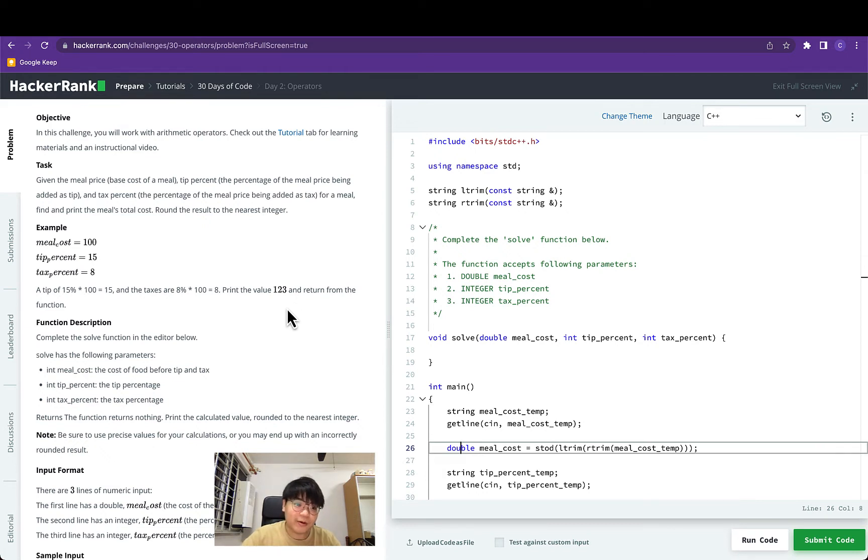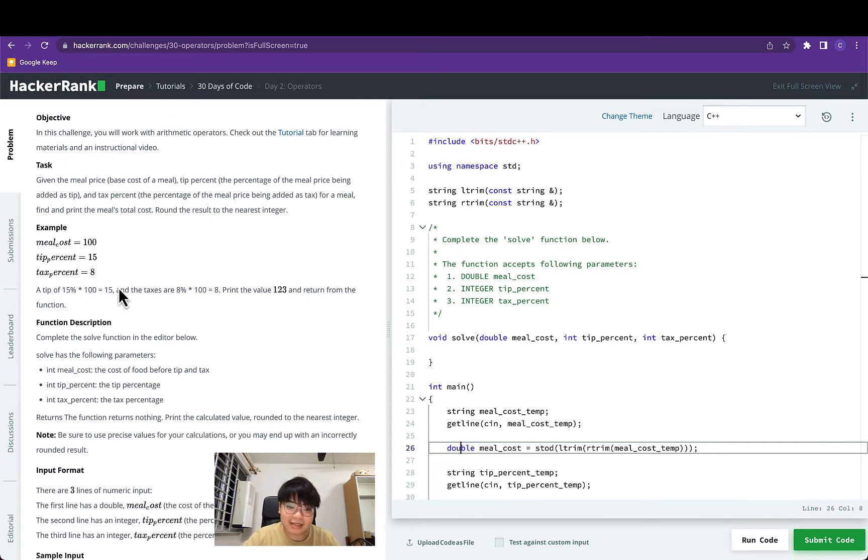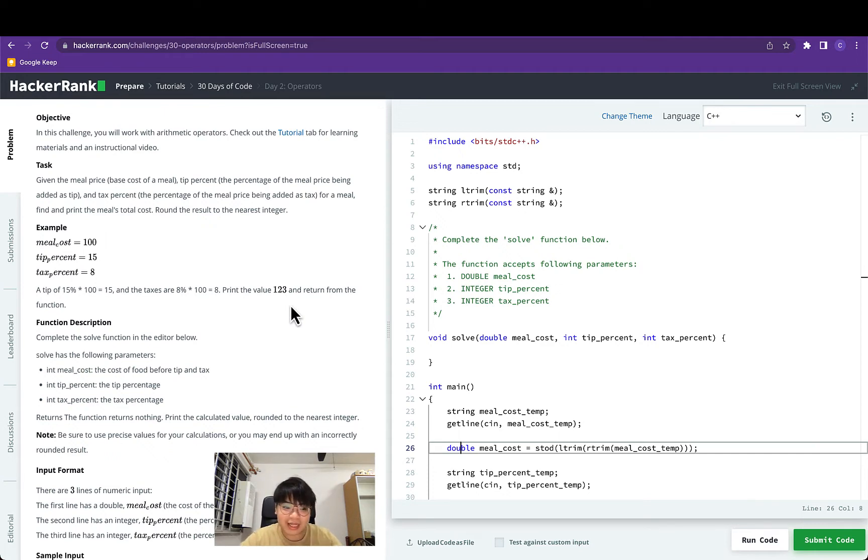For example, if the meal cost is $100, tip percent is 15 and tax is 8, the final result will be 123 and we have to print it out.